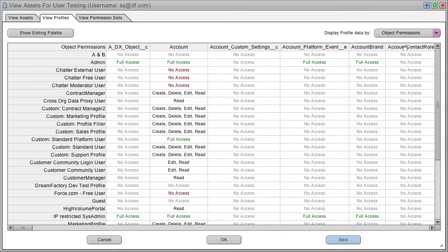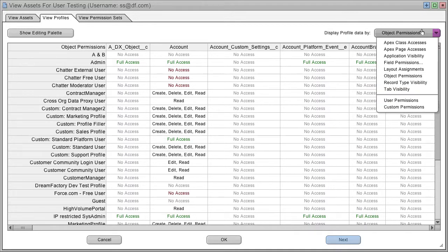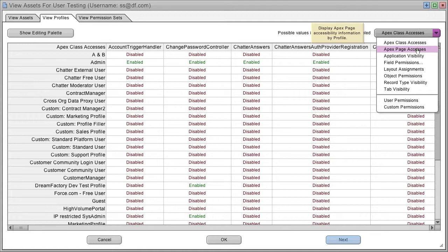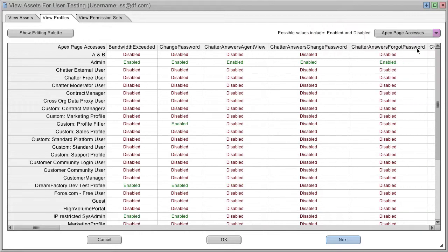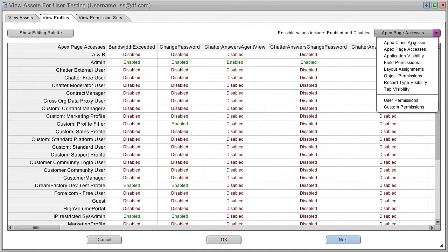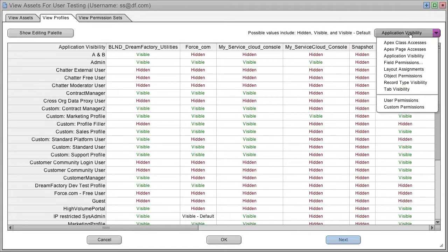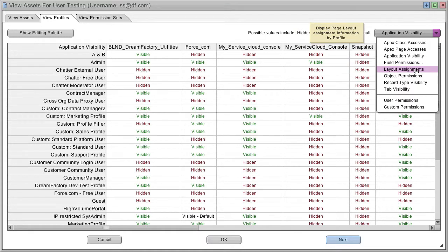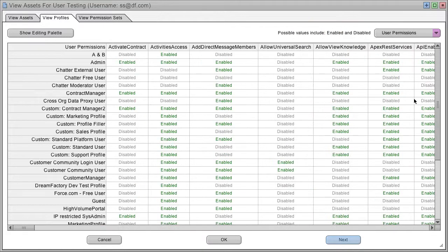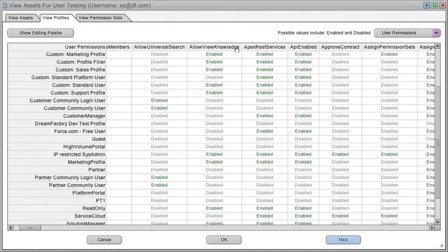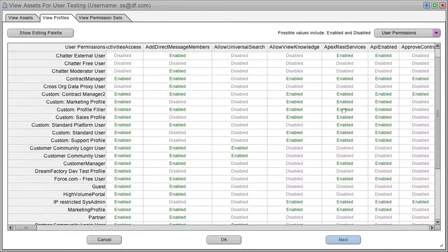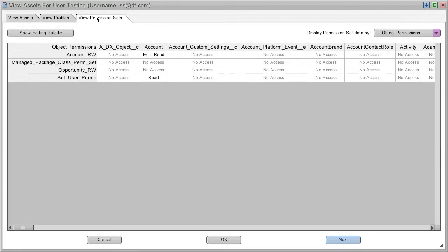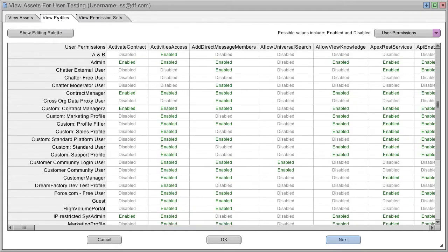In this case we're looking at object permissions, but you also have apex class accesses, page accesses, app visibility, field permissions, layout assignments, object permissions, record types, tabs, and user permissions and custom permissions. So you can view all of your profiles or your permission sets by any of these characteristics.